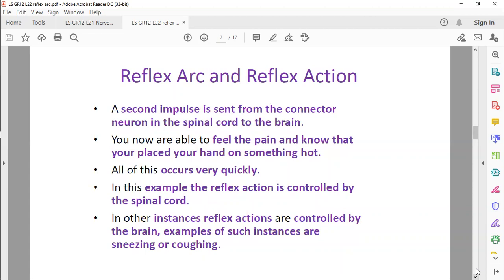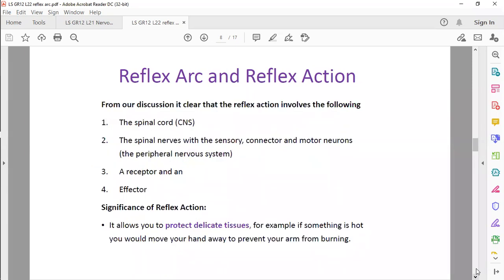An example of a reflex action is controlled by the spinal cord. In other instances, a reflex action can be controlled by the brain — like blinking of your eye, or sneezing and coughing. These are reflex actions that involve not the spinal cord but the brain. You're sneezing, you're coughing, blinking of an eye — it's in the head area, so those things are directly connected to your brain, not to the spinal cord.